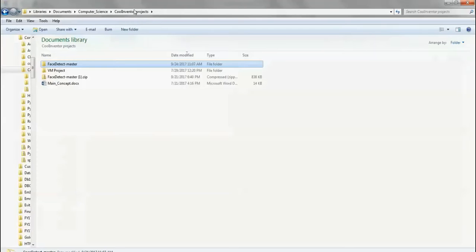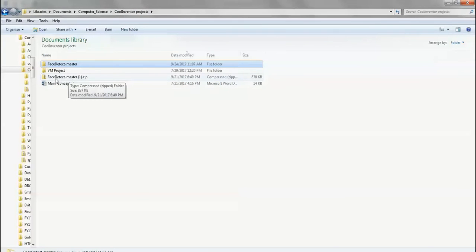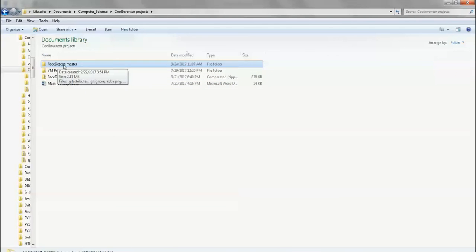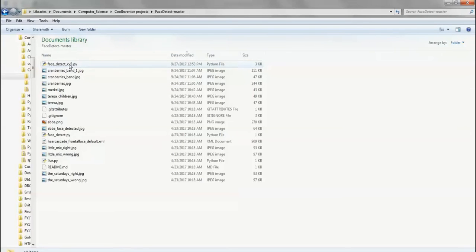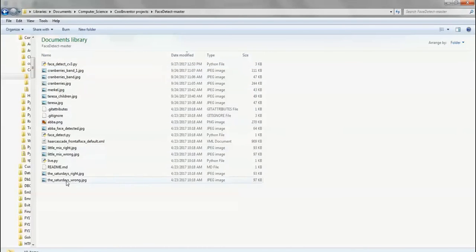So after you have installed OpenCV, the next step is to run your Python code or Python program that will identify faces in an image. So here is the program, face-detect-master1.zip. You can get this zip file from the CoolInventor site and then unzip it. So double-click on it and you will see a lot of different files inside that.